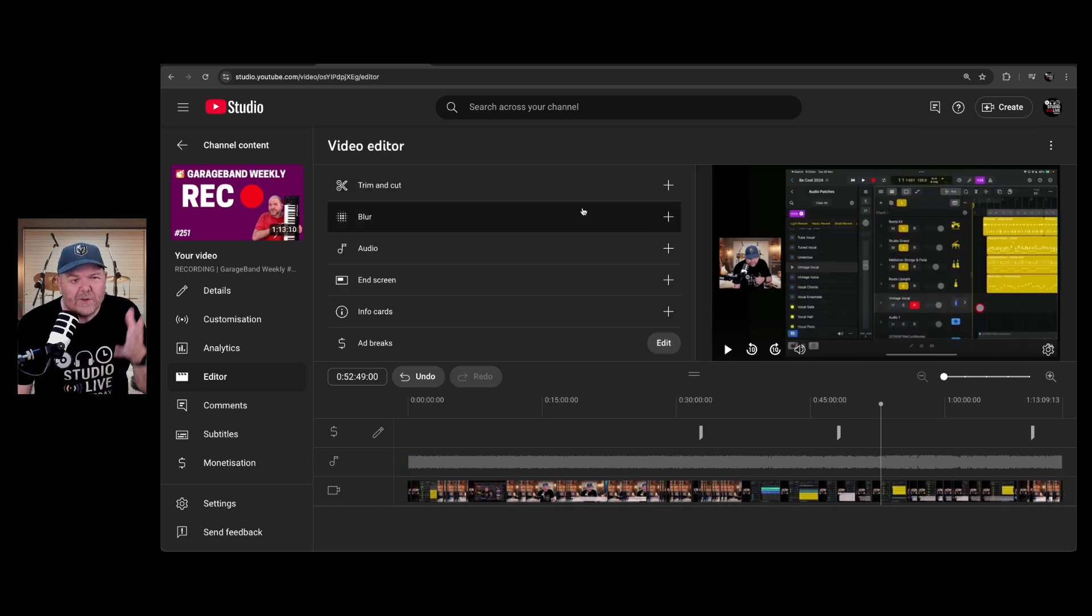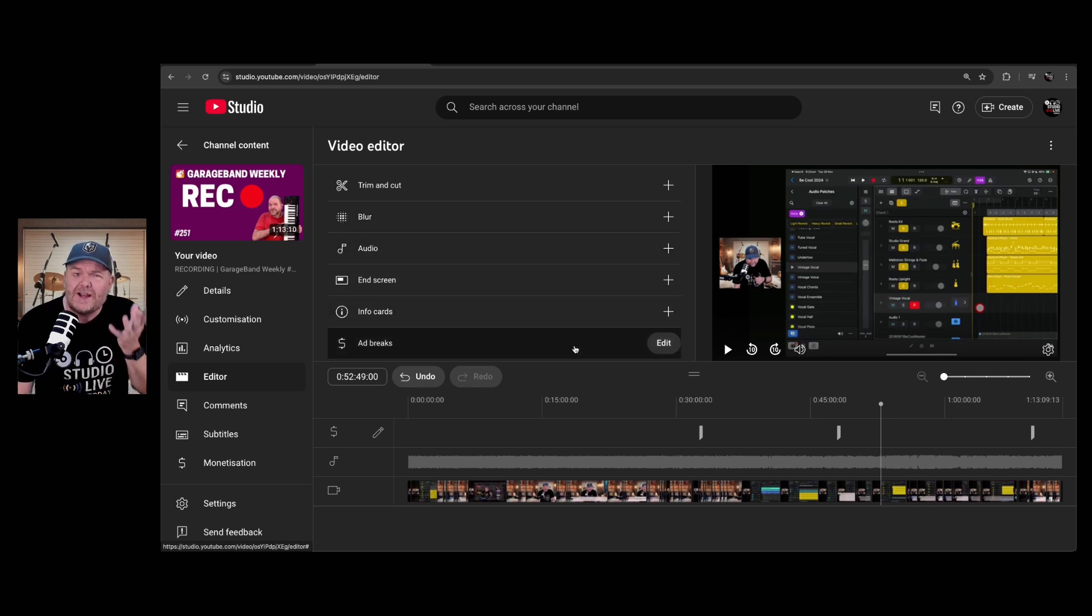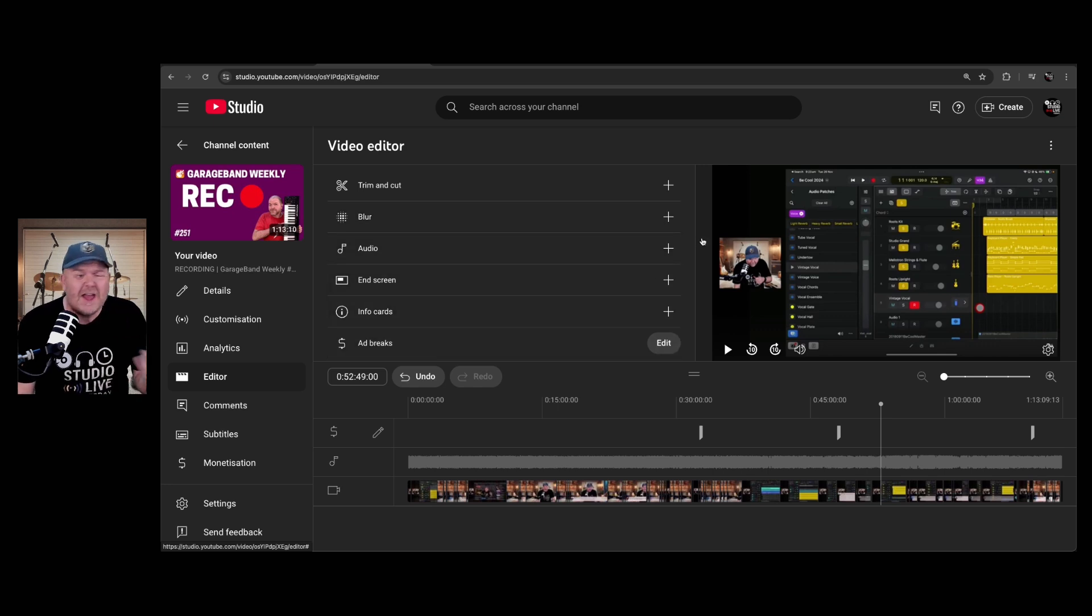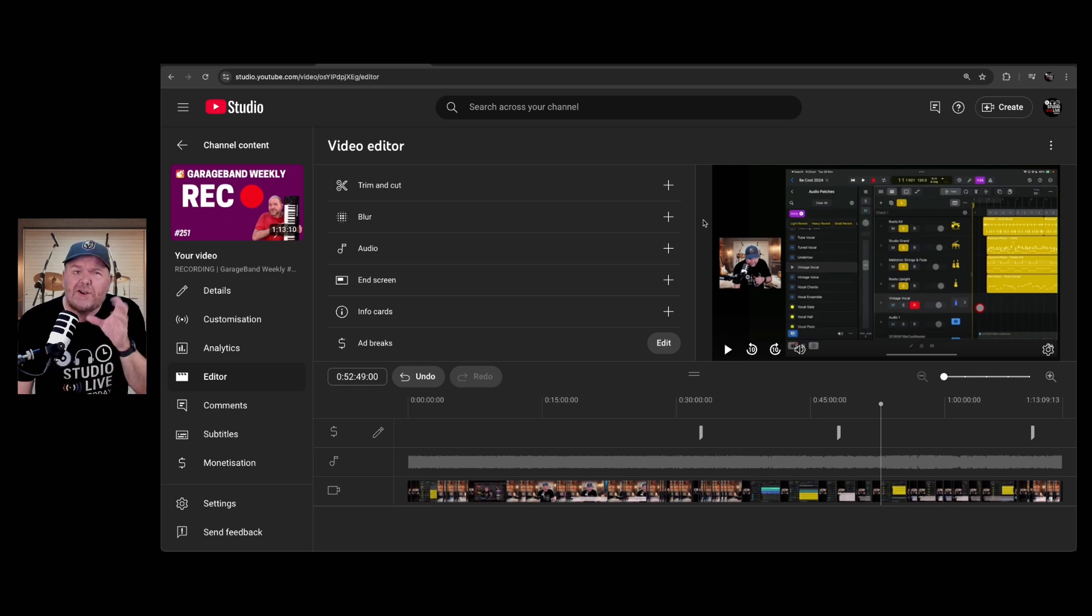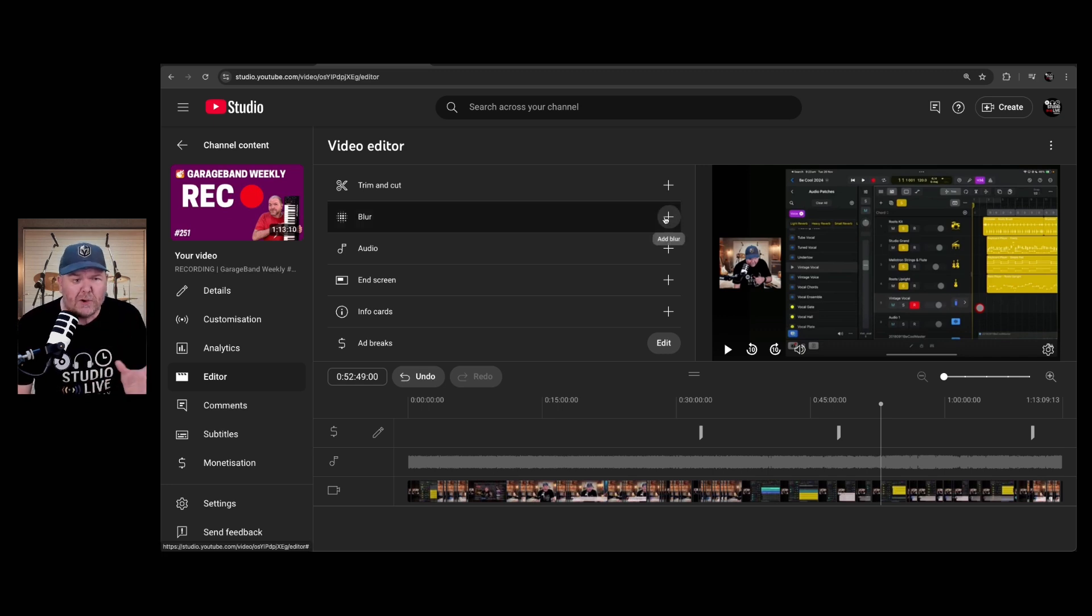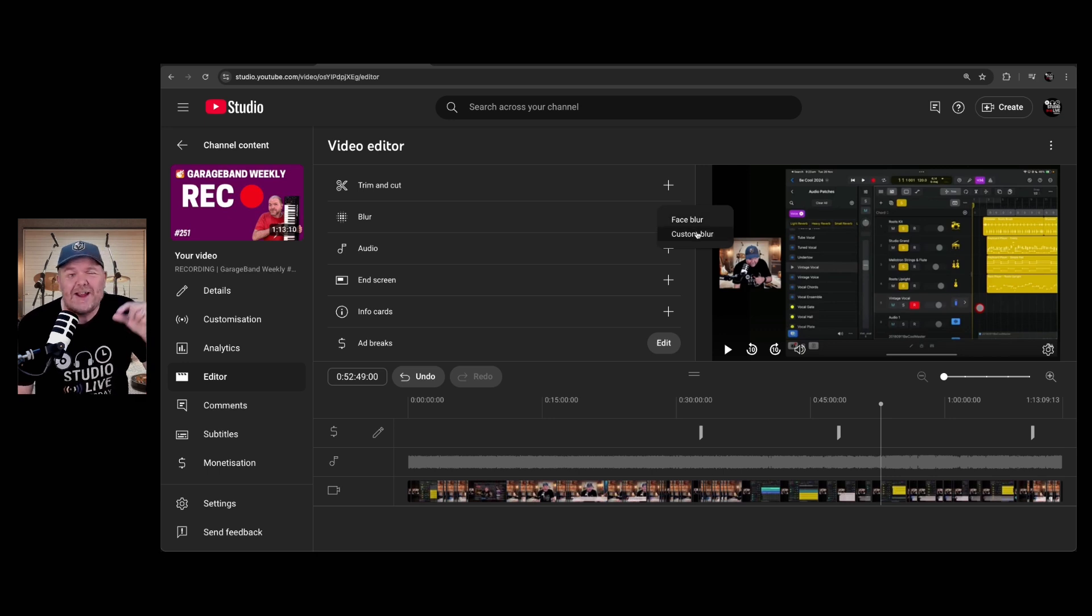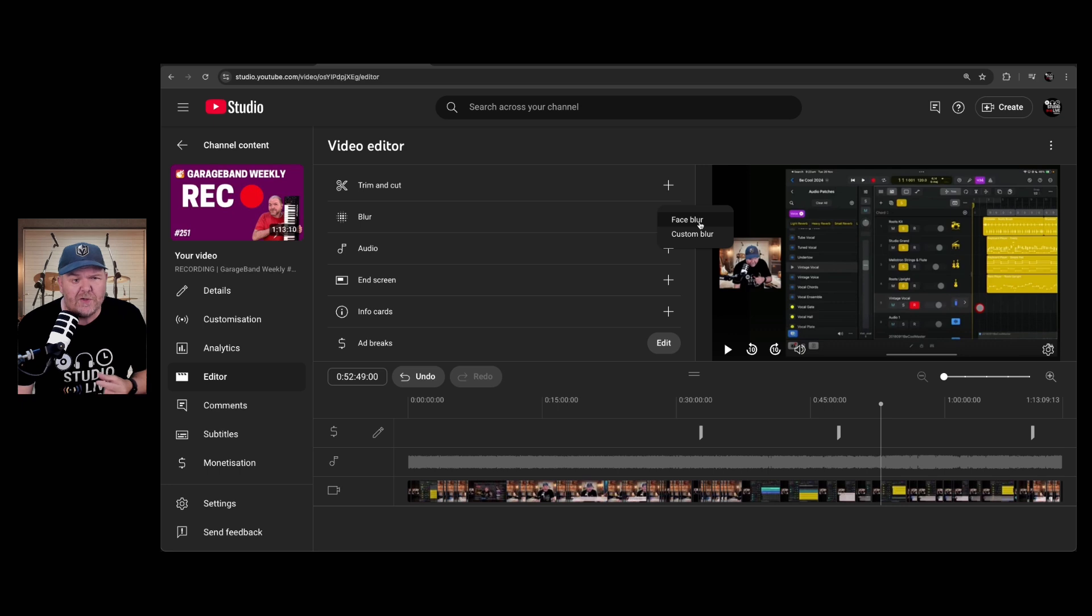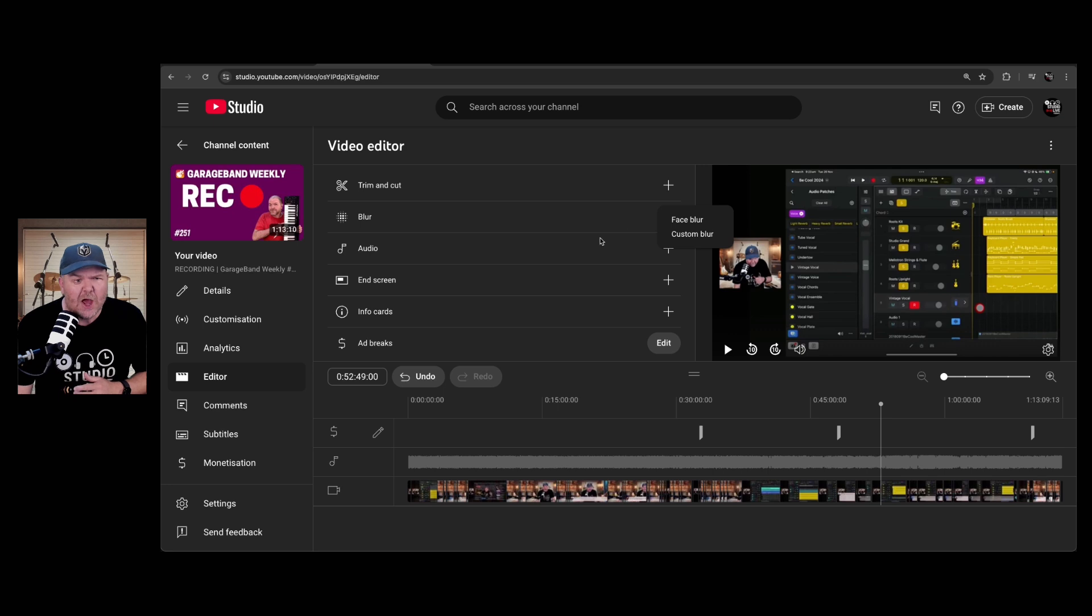Now, as mentioned before, there are a heap of other options here that you can use. We're not going to cover these in detail in this video. If you'd like a more detailed video, hey, drop a comment, let me know. But I just wanted to let you know what these do. So you've got blur. There's two types of blur. You can do a custom blur. Say you've got a phone number on the screen and you want to blur out just that section, you can do that. Or you can face blur. If you've taken a video and someone doesn't want to be in your video, you can blur their face.